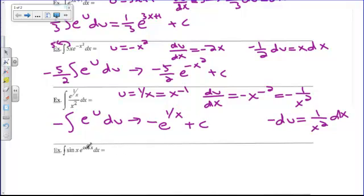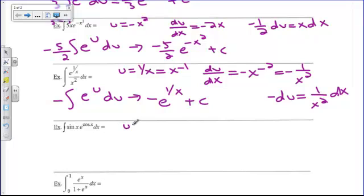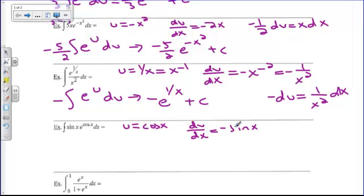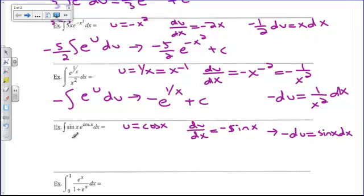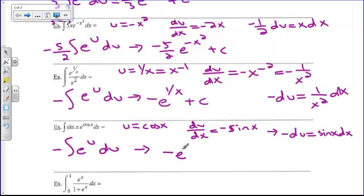Let's take a look at another example. It looks like a complicated integral, but since it has an e in it, try letting u equal the exponent on your e — so u equals cosine x. Then du/dx is negative sine x. That's nice because I have sine x and dx here. So negative du equals sine x dx. This integral becomes the integral of e to the u times negative du, and my answer is negative e to the cosine x plus c.